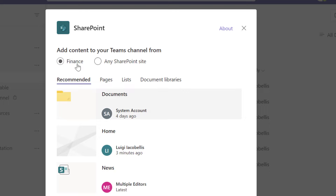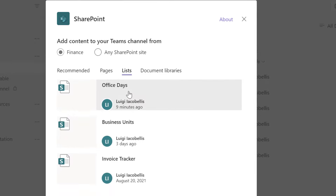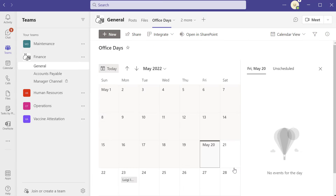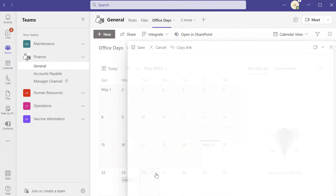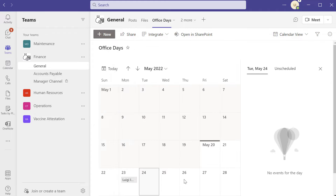I'm in the Finance team. I'll click on the Lists tab, which displays the SharePoint lists on that site, and you can see the Office Days list we just created. I'll select it and click Save, and you can see that it has added that SharePoint online list with the calendar view as a tab in this team. From here I can click the plus sign to add items to this calendar and easily view and manipulate data right from Microsoft Teams.